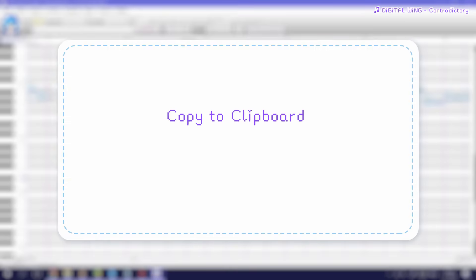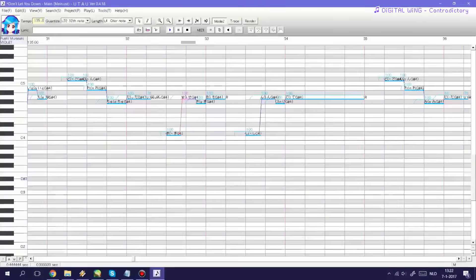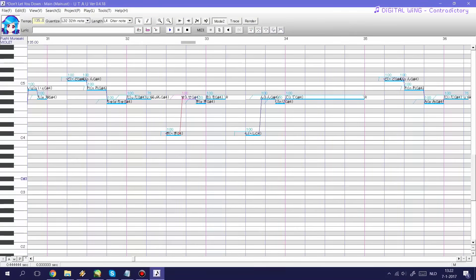Next we have the copy to clipboard and the special paste to clipboard plugin. This plugin comes in really handy when you're tuning a UST as it pretty much allows you to copy any value of a note that you wish to copy and paste onto a different set of notes.